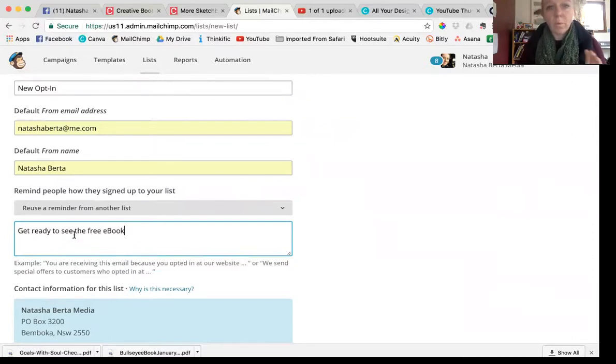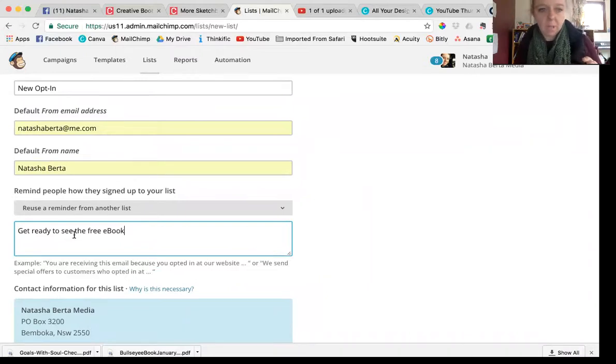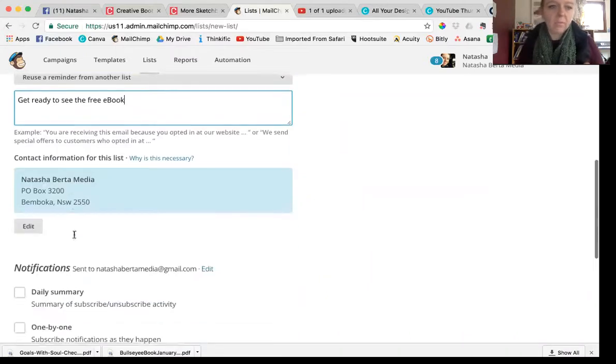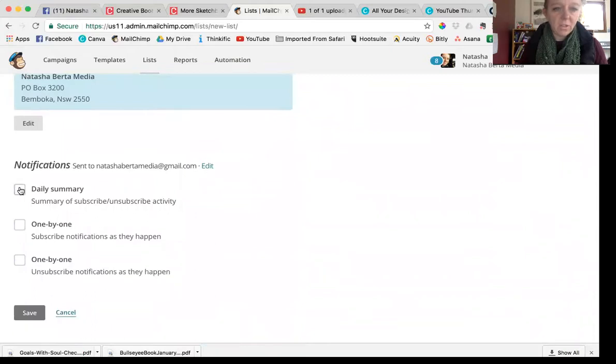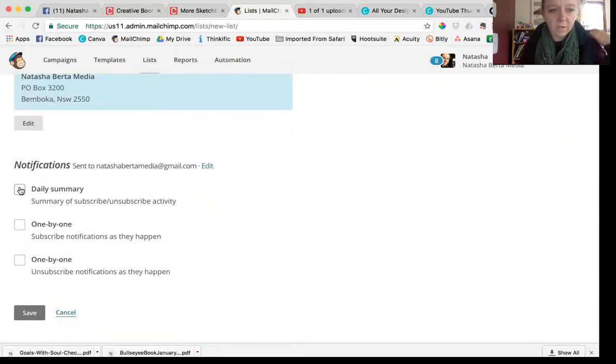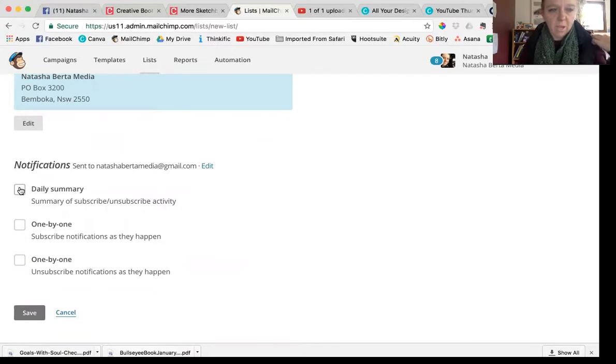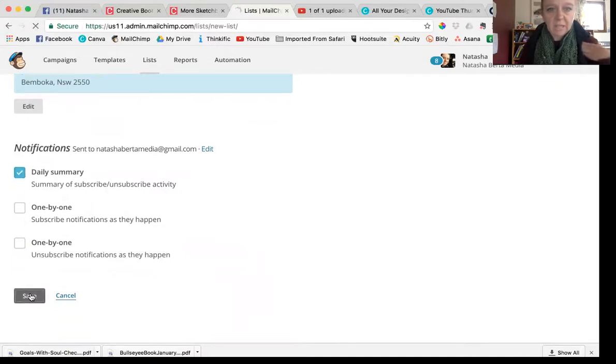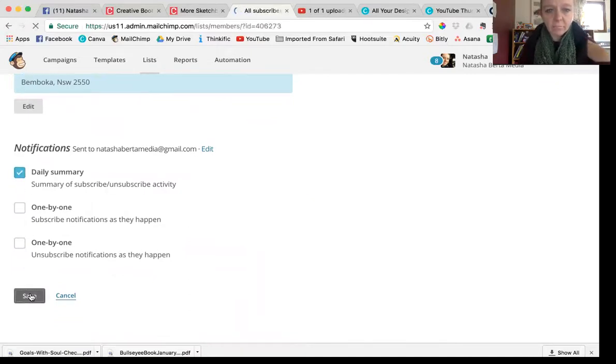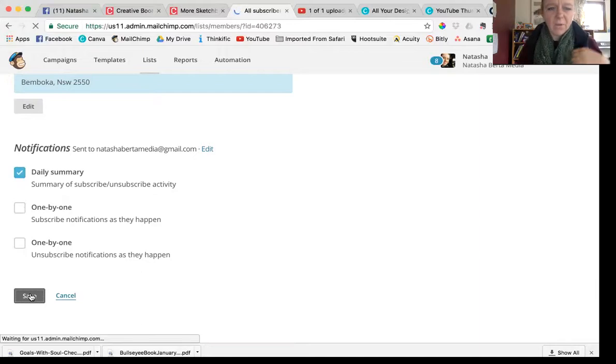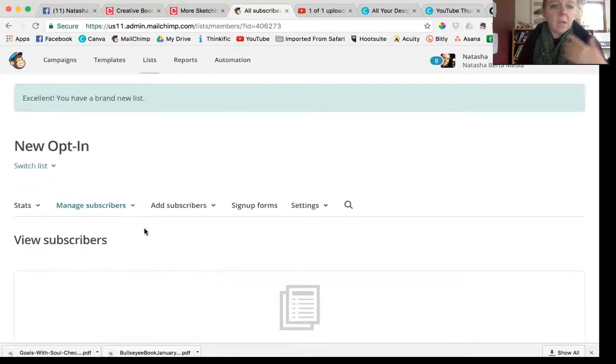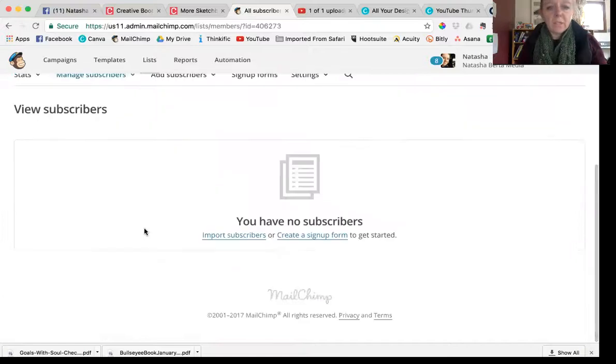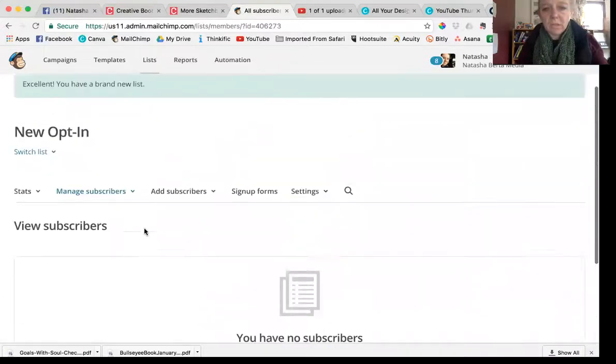Your default from name, the short reminder about how people joined your list. I would say something about get ready to get your free ebook or something like that. This is contact information and these notifications, you can get a daily summary. I usually choose a daily summary and then click save.